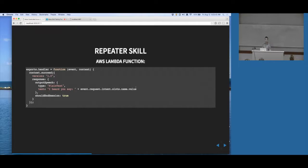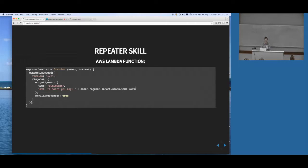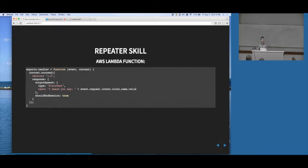Let's try something that's not a name but is close to a name. [Demo: Alexa, ask the repeater to say tennis.] I heard you say tennis. Usually every other time I've said that, it'll say either Titus, Thomas, or Dennis - apparently today Alexa's into tennis.